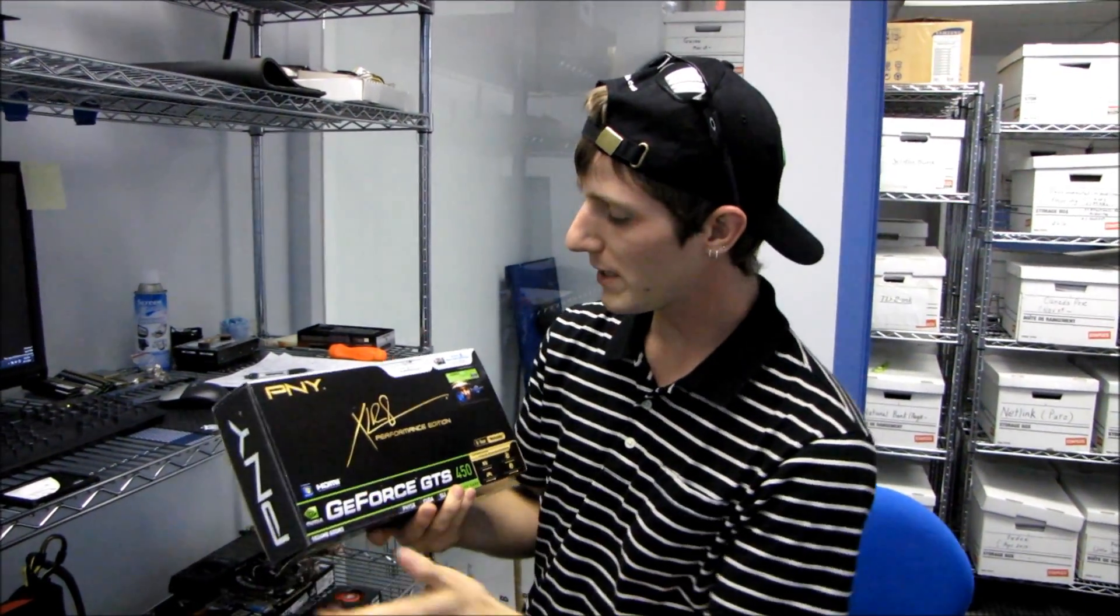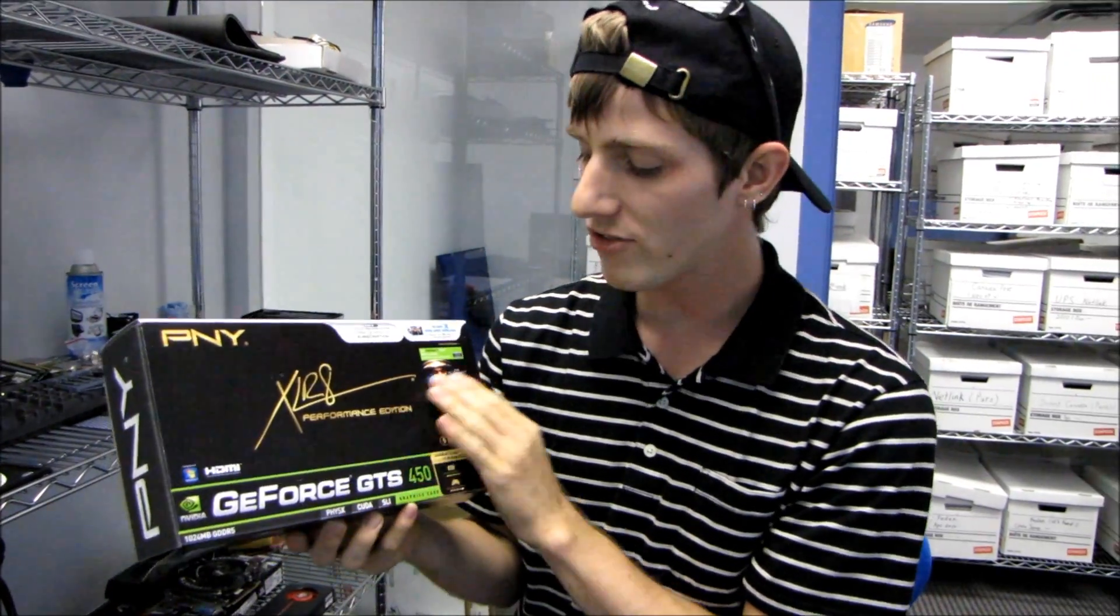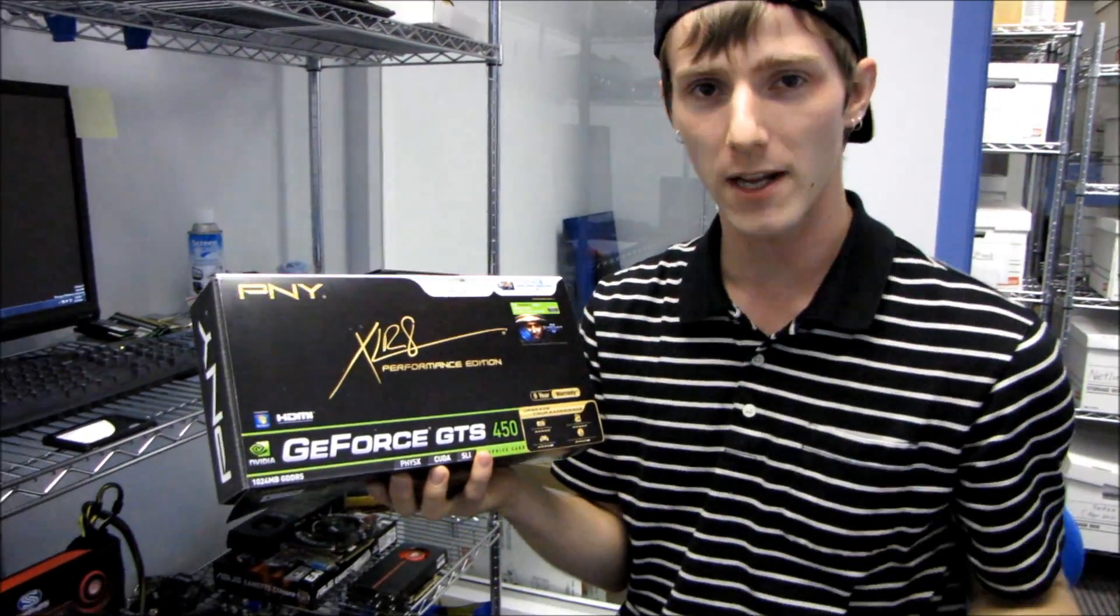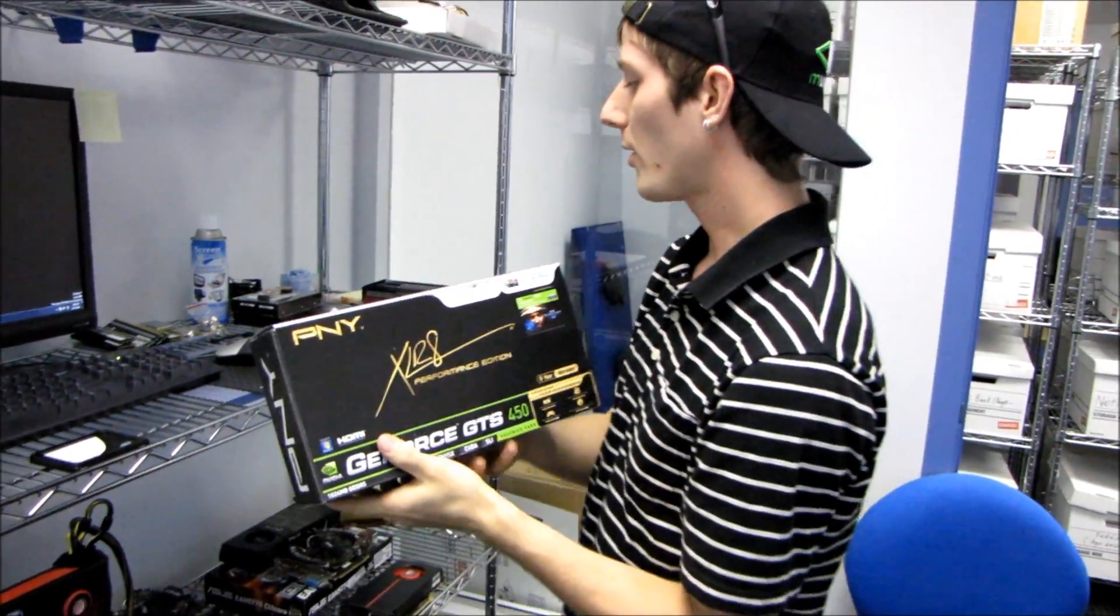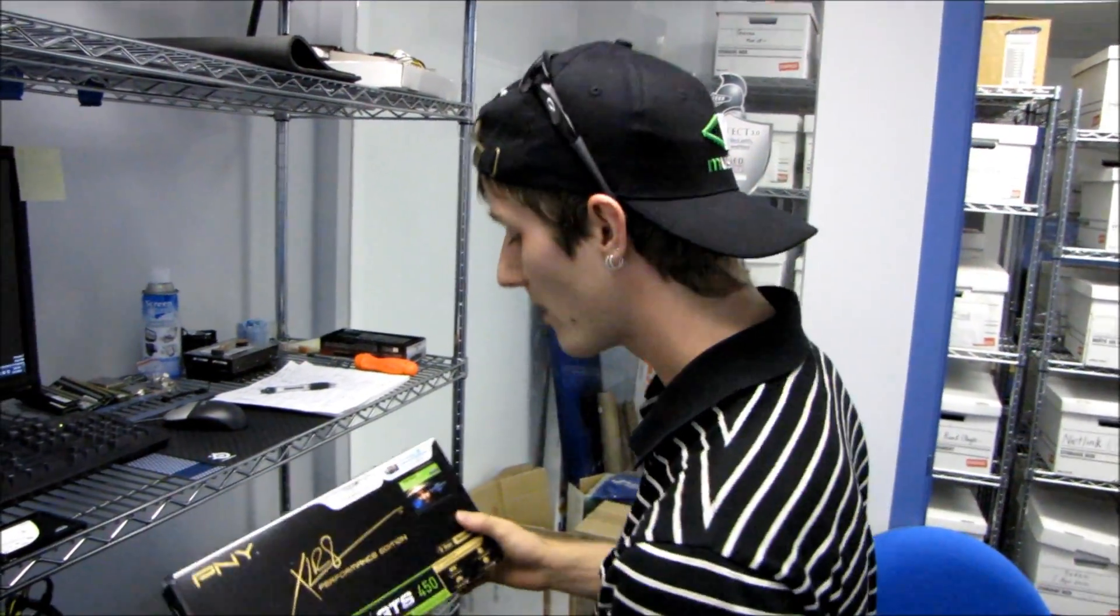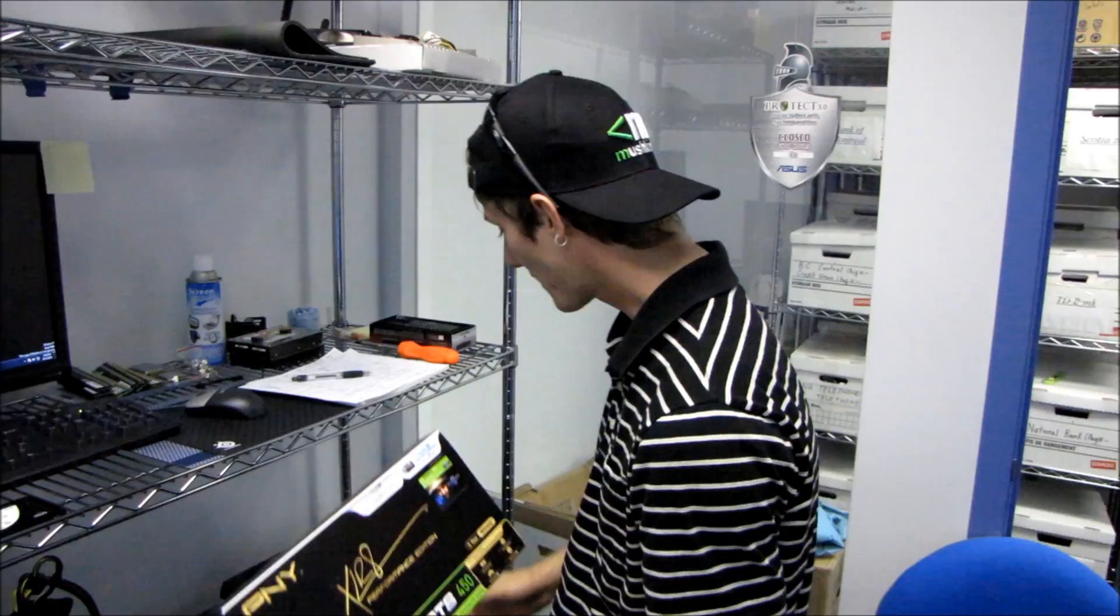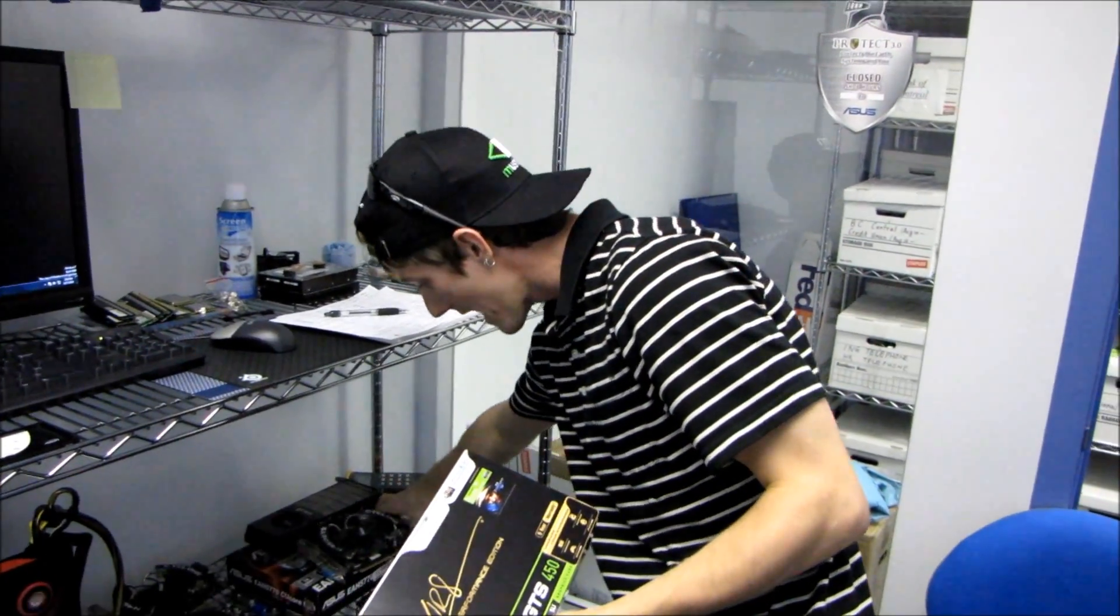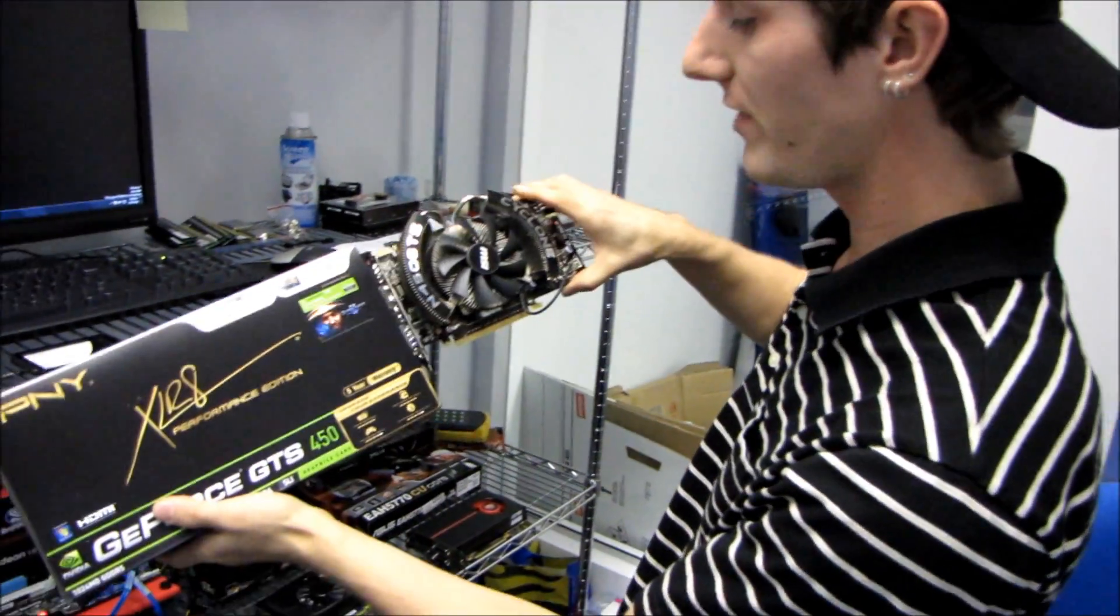This video is meant to be a few things. First of all, it is a review of the PNY GeForce GTS 450 that I unboxed a little while back. It is also meant to be a look at SLI performance with the PNY GTS 450 as well as the MSI Cyclone GTS 450.